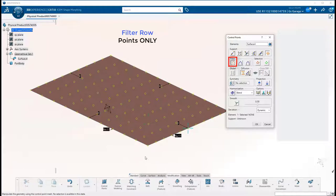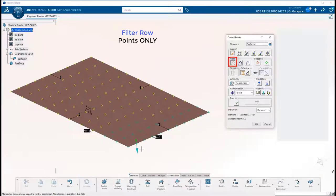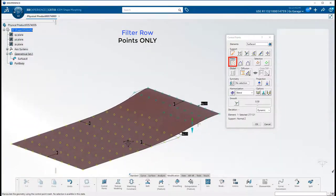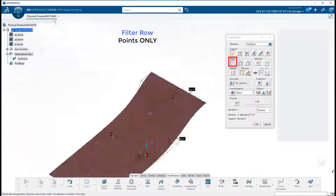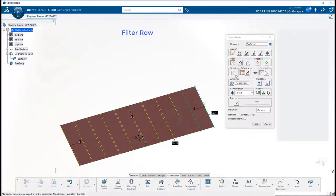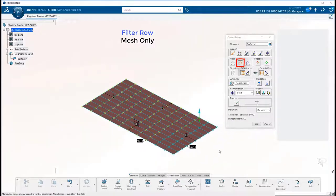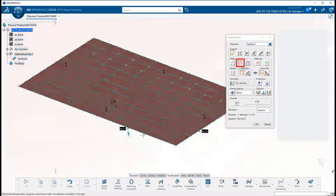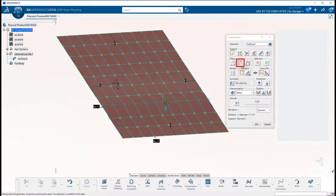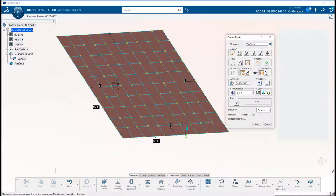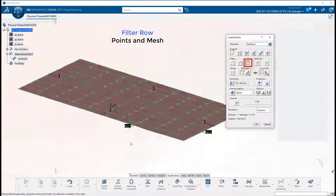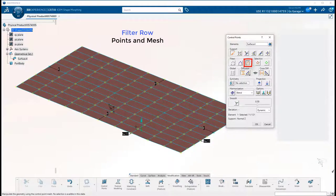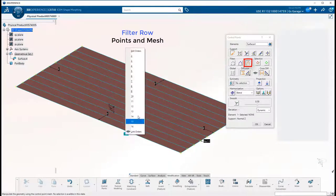Moving on to the filter row, we start with CV points only, which locks out the mesh lines. This is handy for selecting individual or grouped control points. So here we can grab multiple points by making a first selection, then hold the shift key down and a second selection. All the CVs in between are captured and ready to be moved. The next option is mesh lines only. This locks out the CVs and is a good way to ensure that no unintentional individual points are moved. And the last filter is points and mesh, where all points and meshes are selectable. So these are all convenient options, depending on the task at hand.